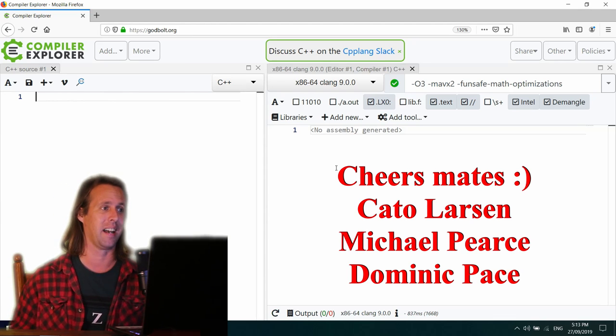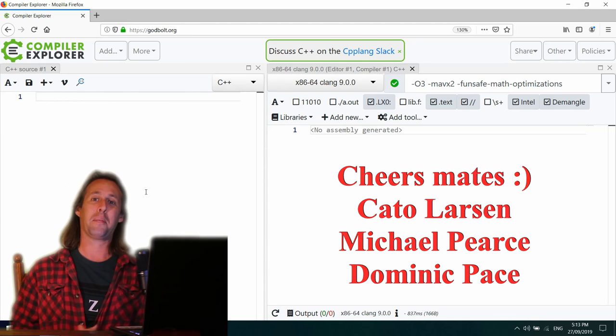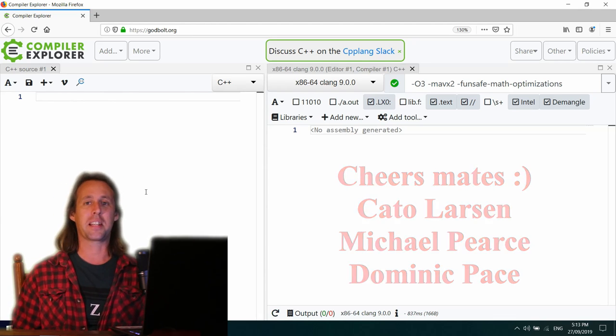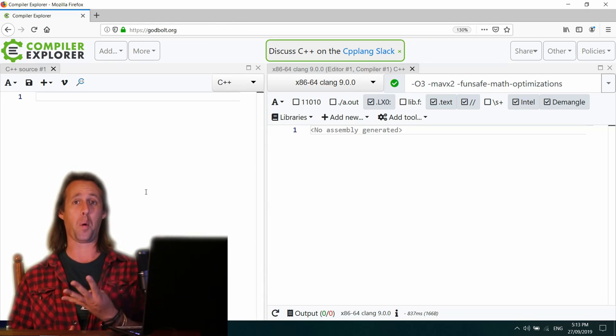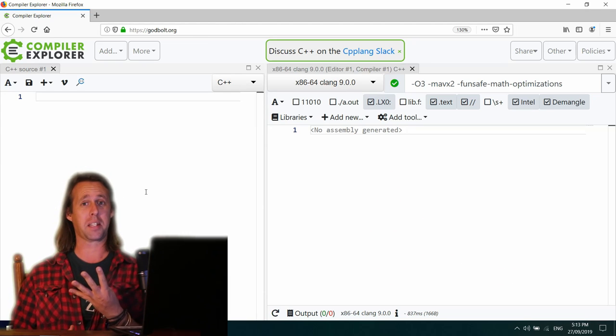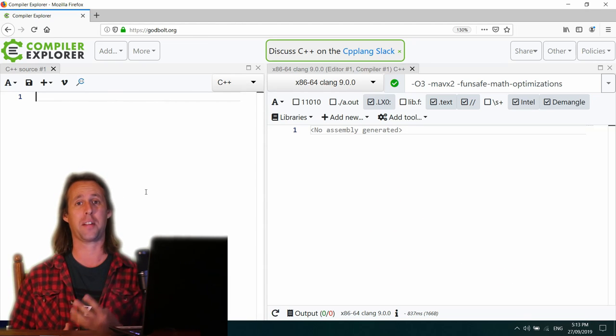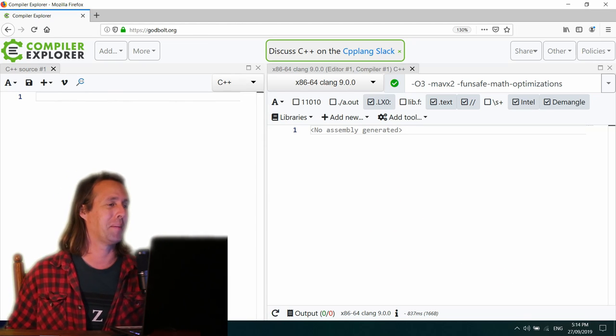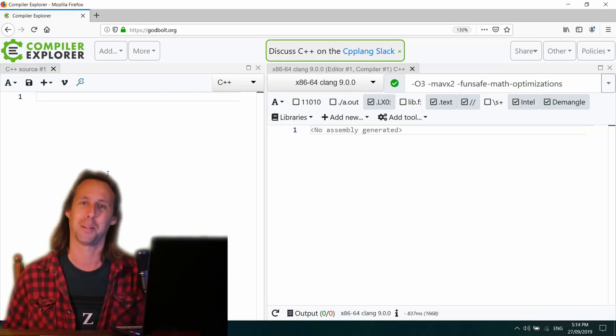It's fascinating stuff. For today, what I thought we'd do is just explore four algorithms and four different compilers. Let's have a bit of compiler explorer, shall we?